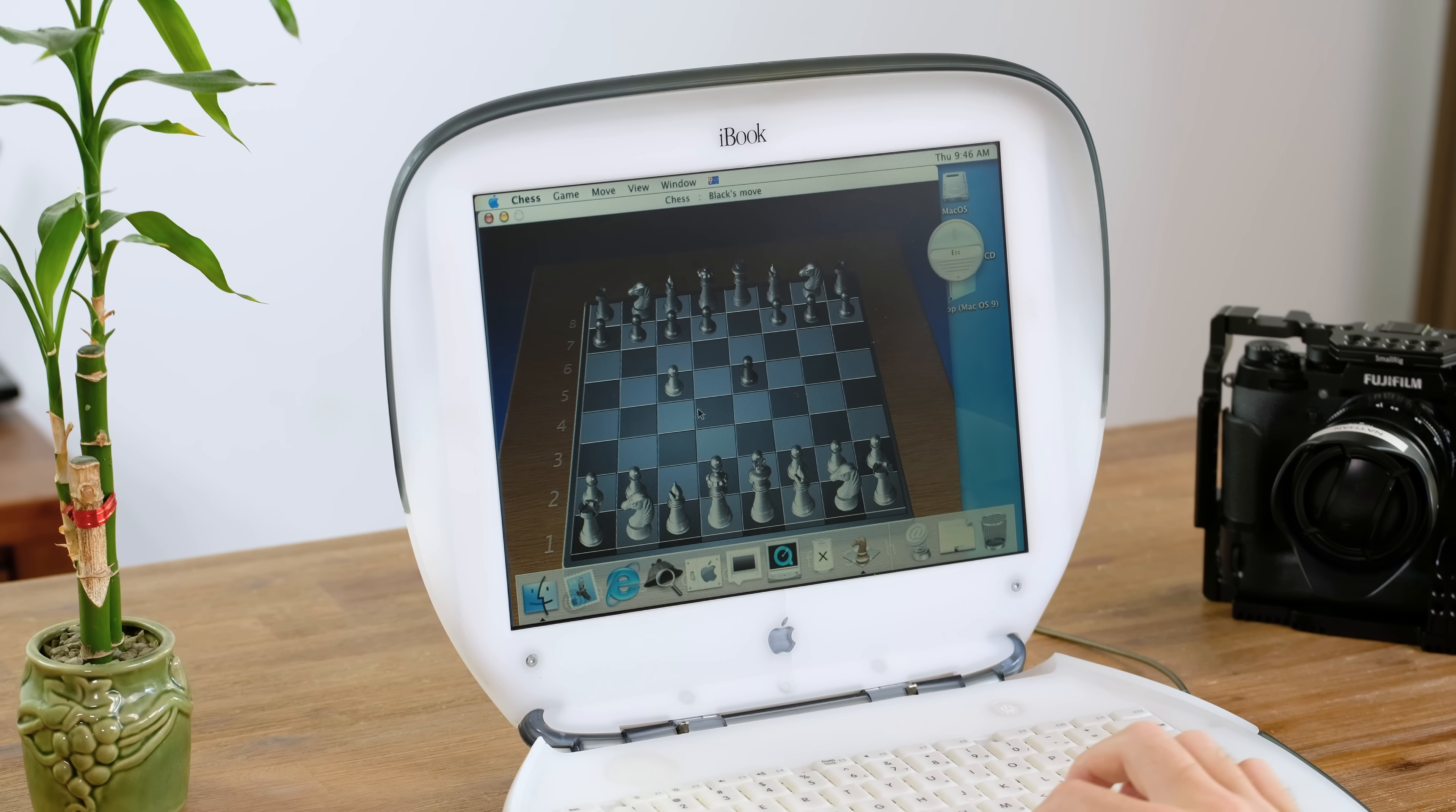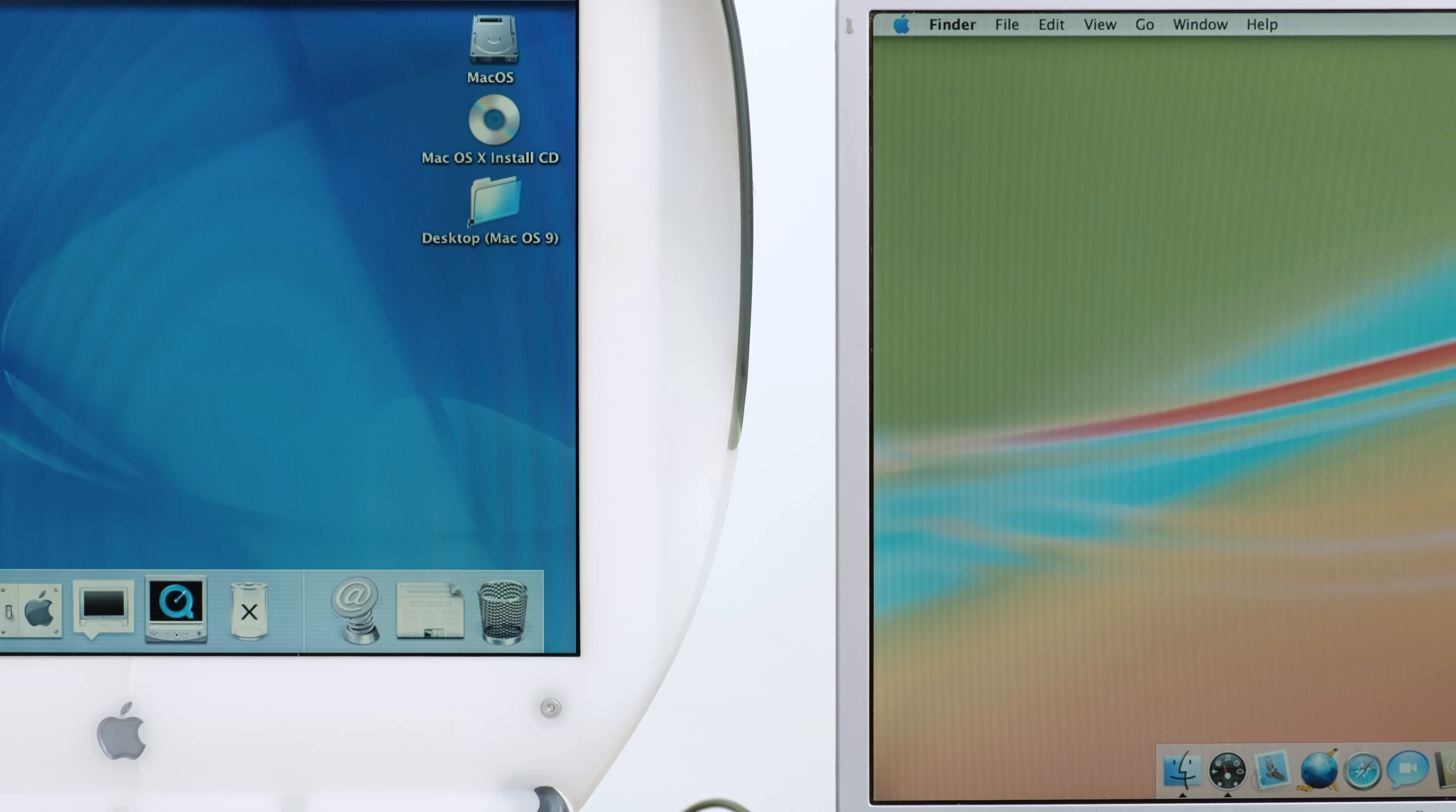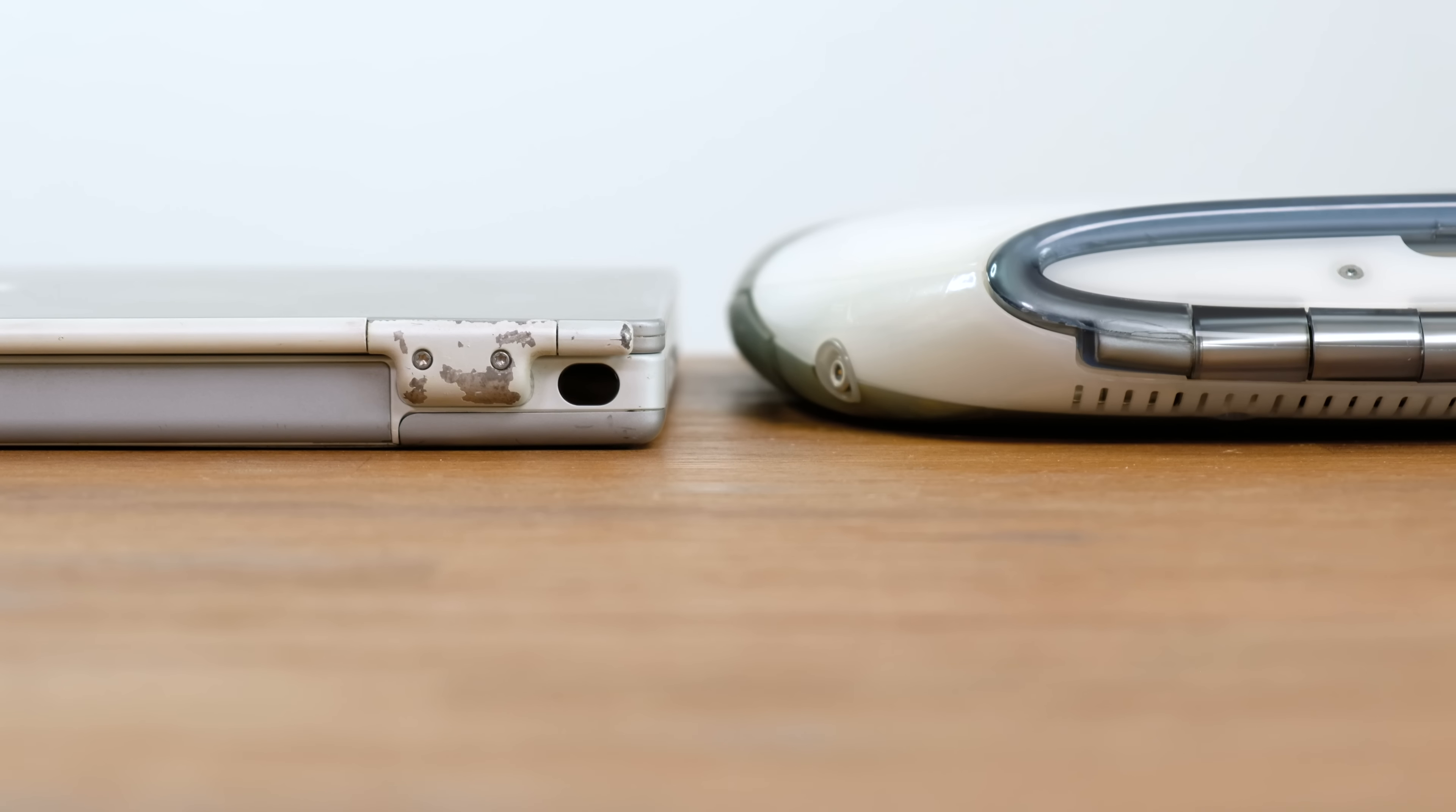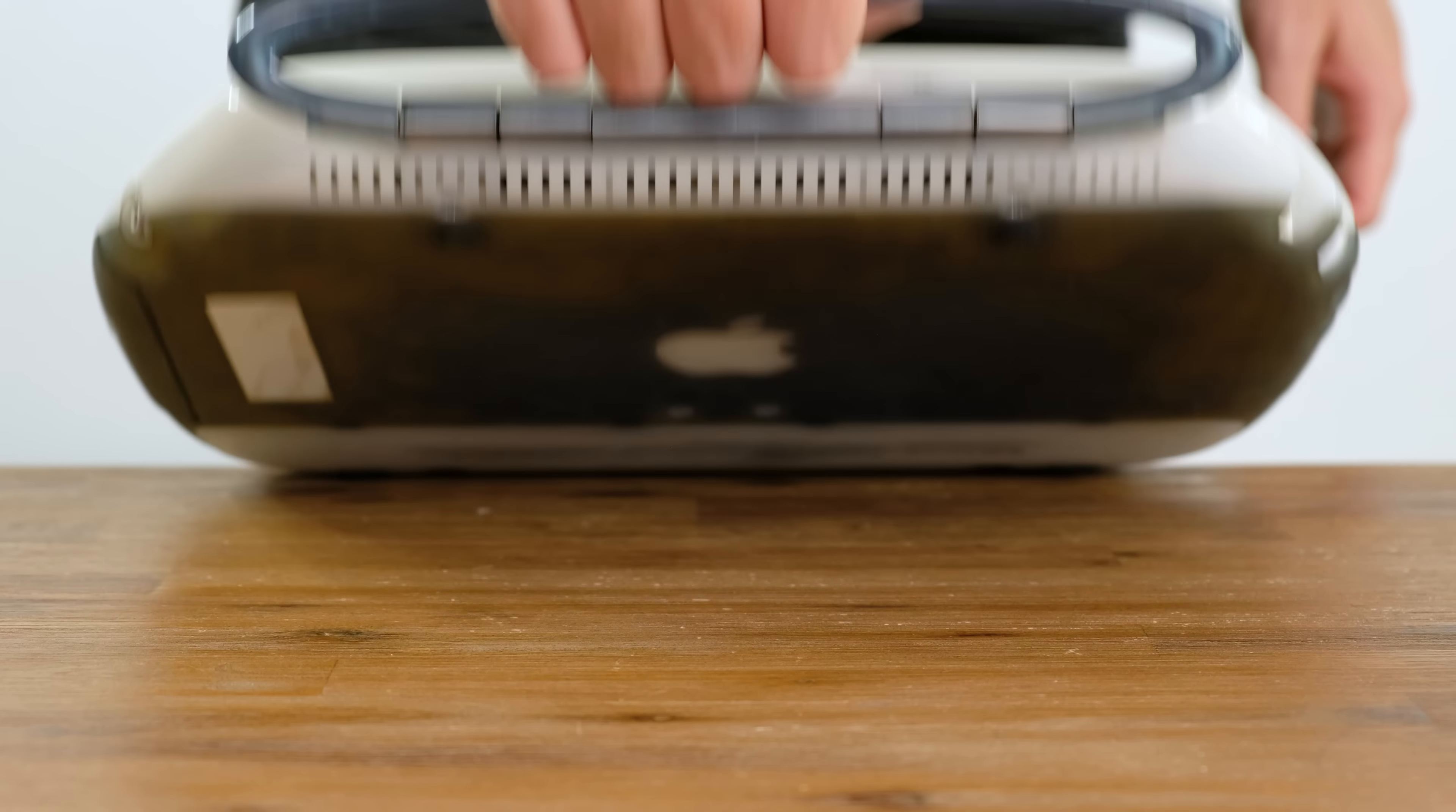At a resolution of only 800 by 600, this display with its massive bezels is nowhere near as good. You also got half the amount of RAM by default, and the iBook is nearly twice as thick as the PowerBook. But you did get a nifty carrying handle.